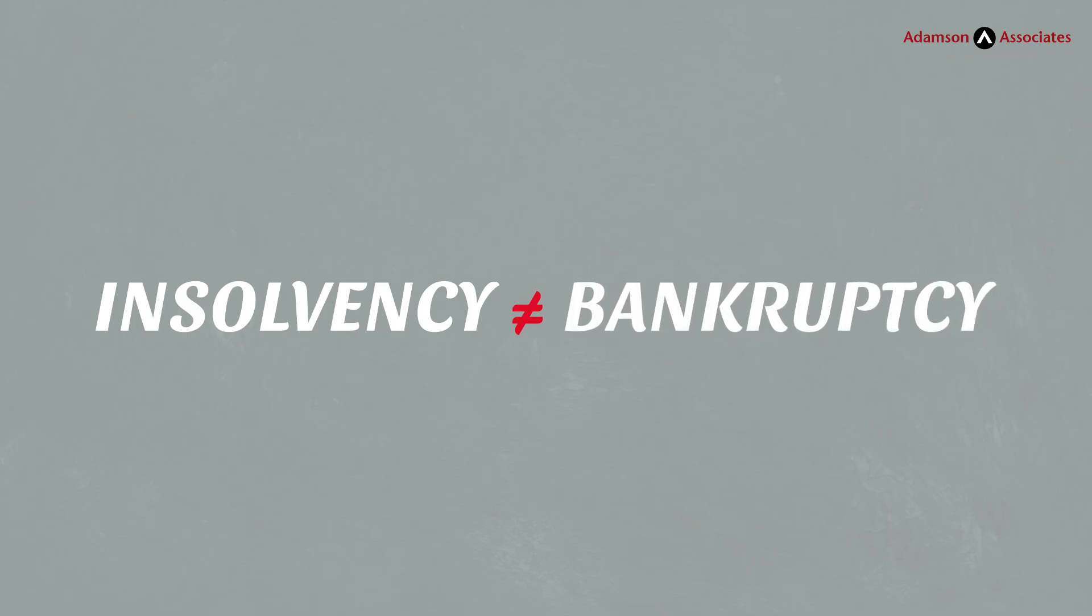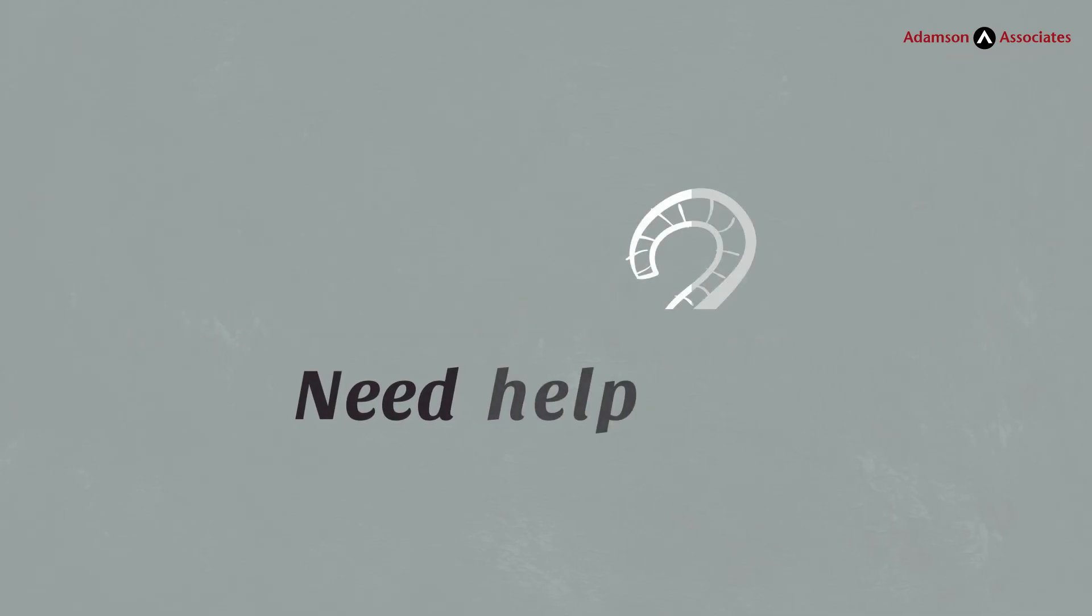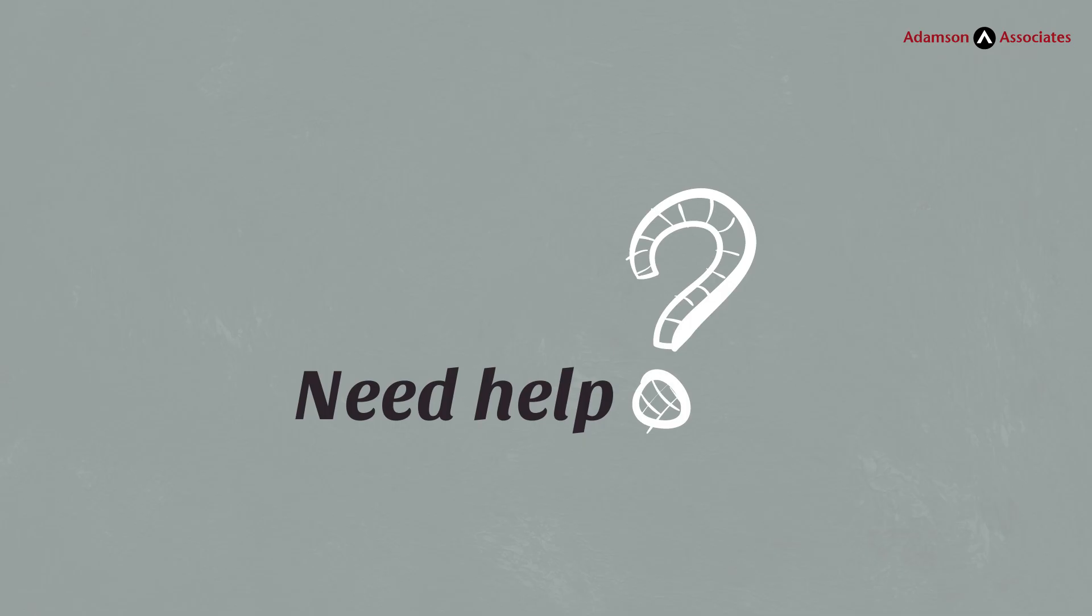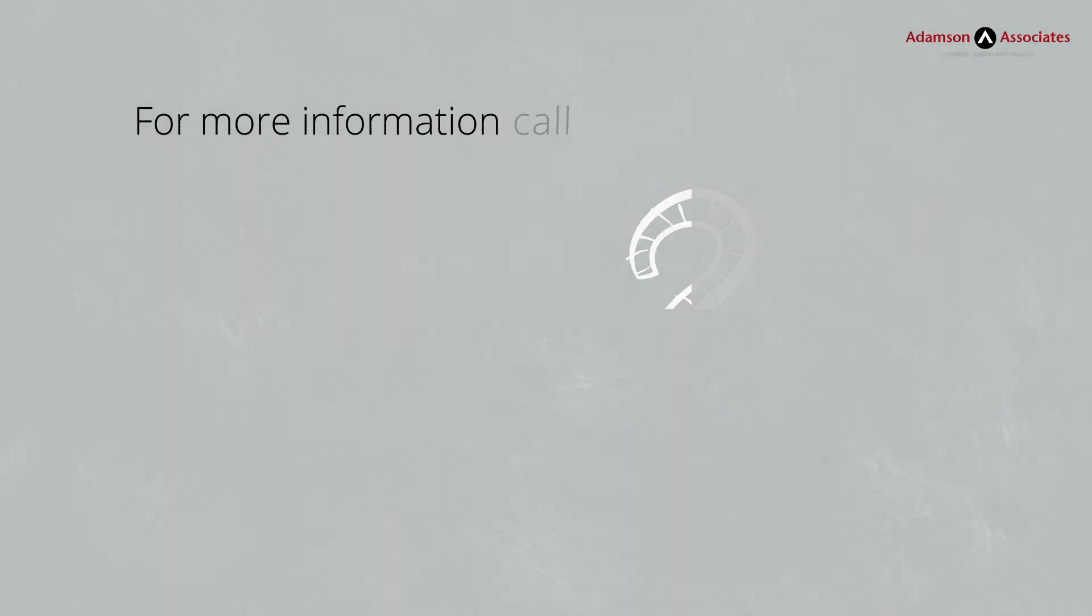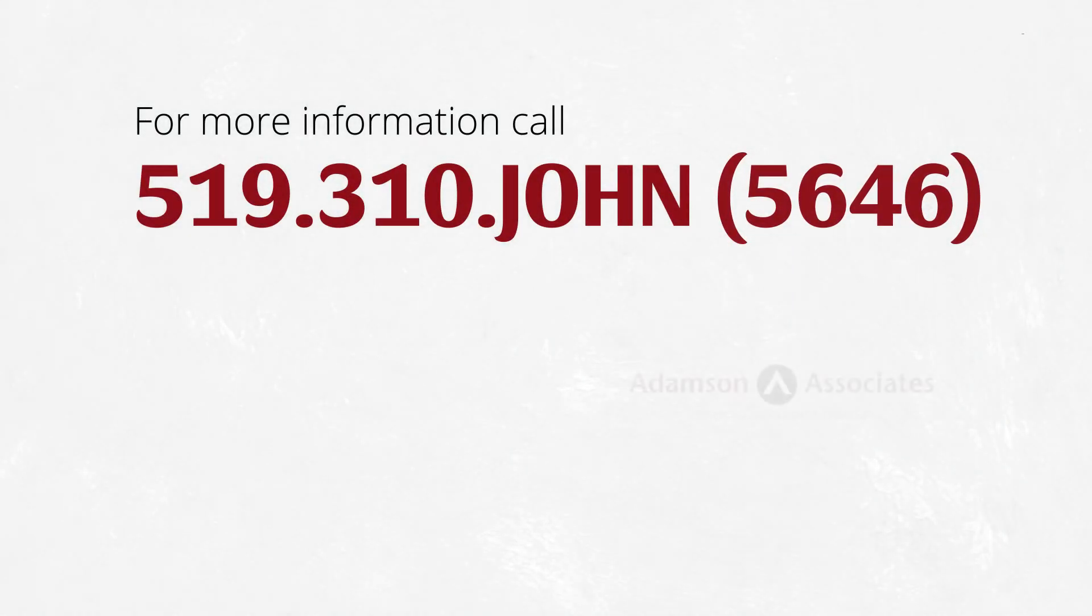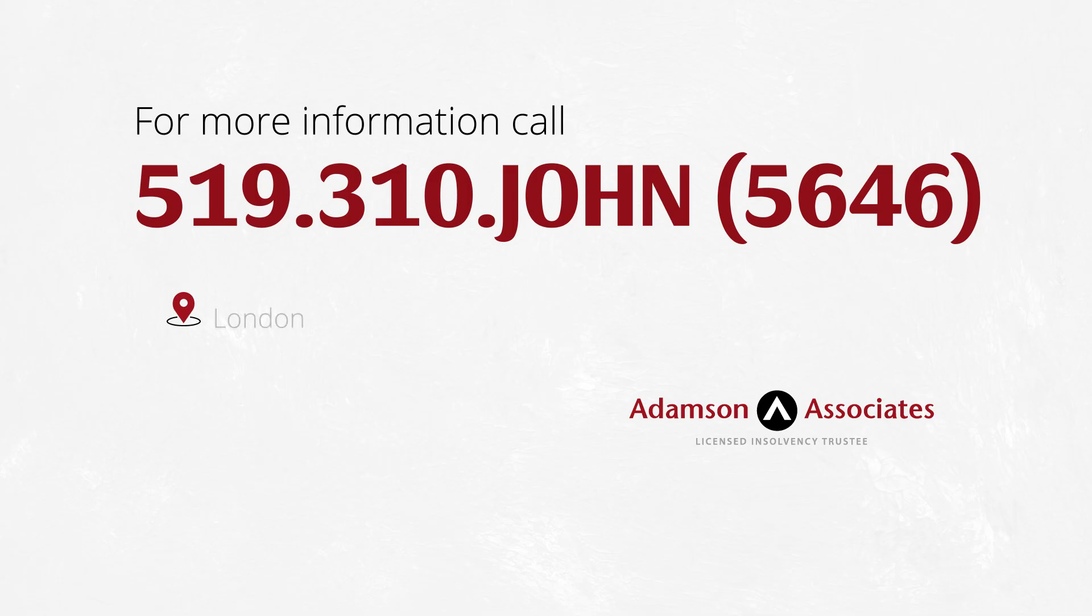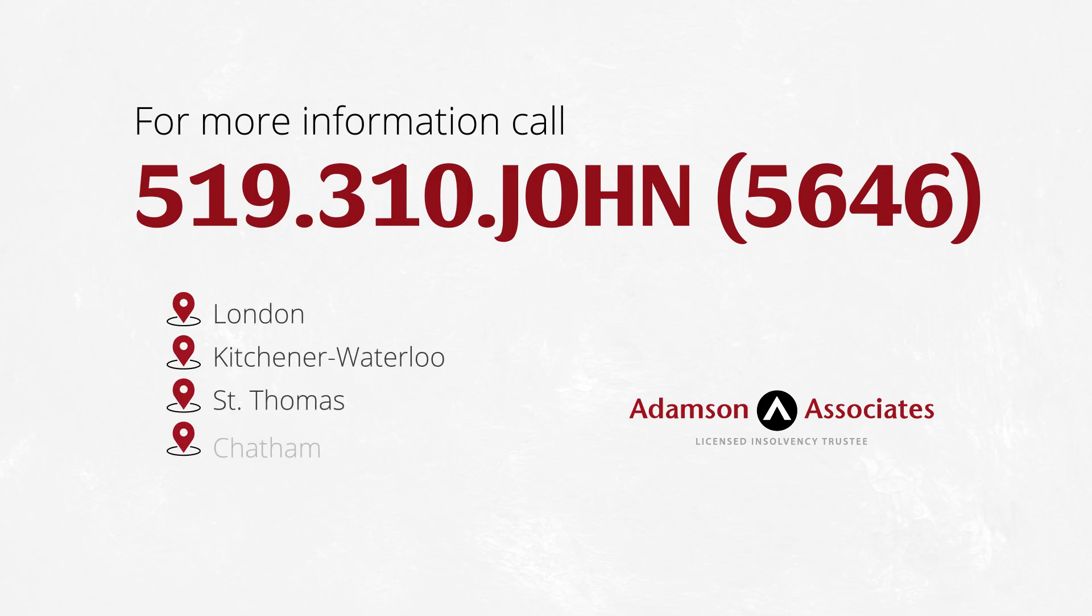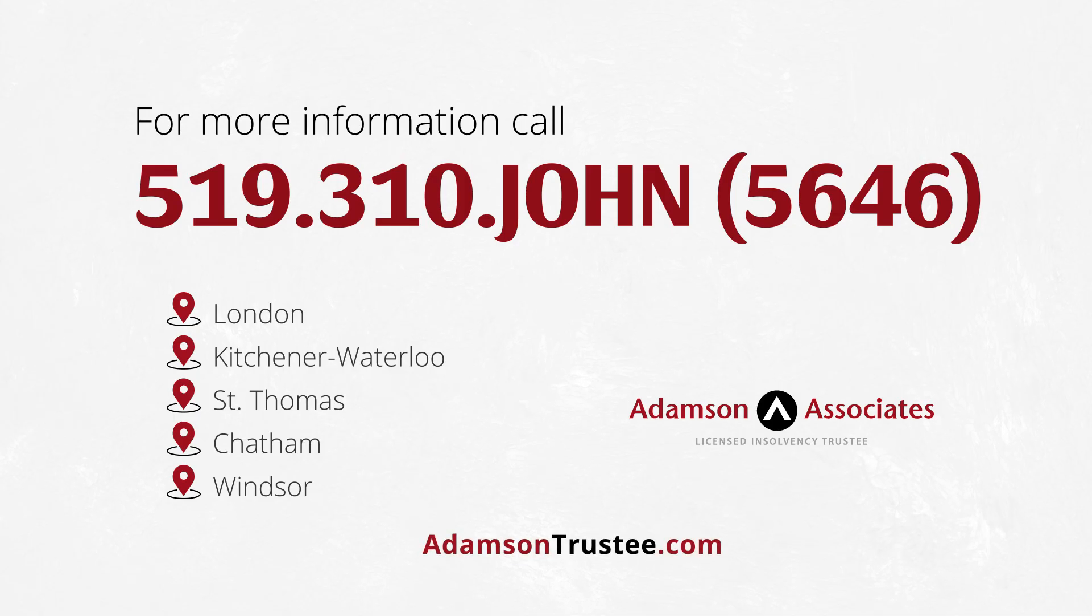Insolvency does not have to mean bankruptcy. But if you find that your situation does not improve soon, you may want to seek help. The longer you wait to tackle the issue, the fewer choices you may have. It's a simple phone call to set up a free, no-obligation consultation with a licensed insolvency trustee.